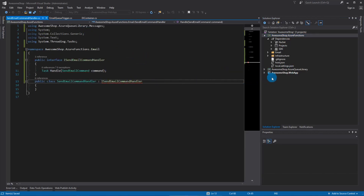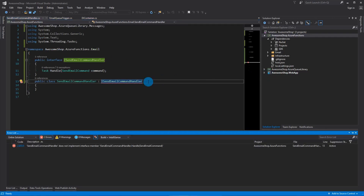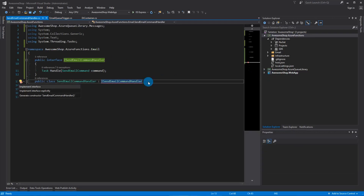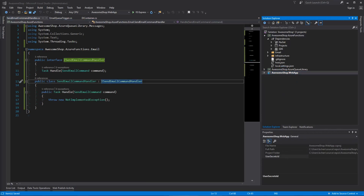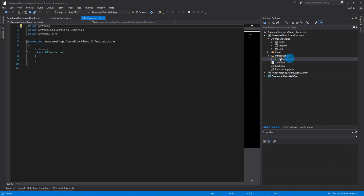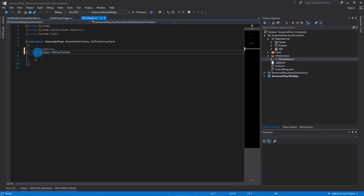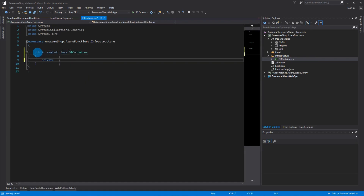Let's resolve these implementations and make sure our web app still has all its dependencies. Now let's create our dependency injection container. I'm going to make a public sealed class, then create a private static readonly IServiceProvider named 'instance'.